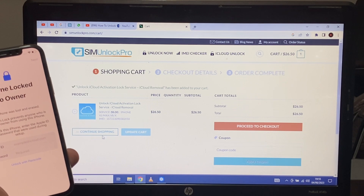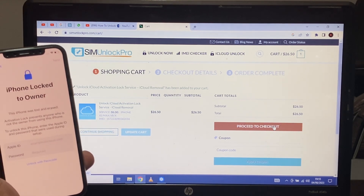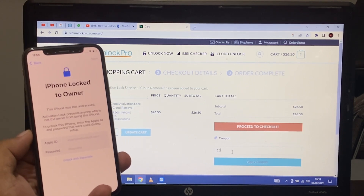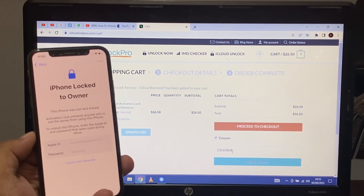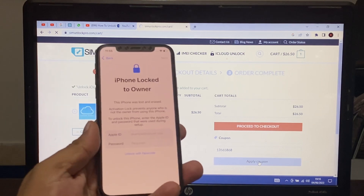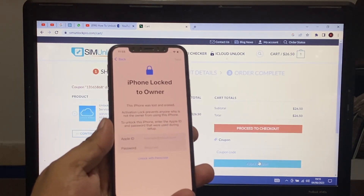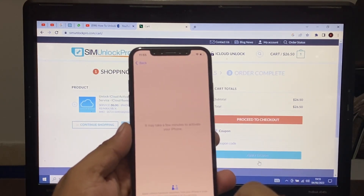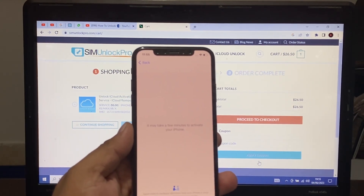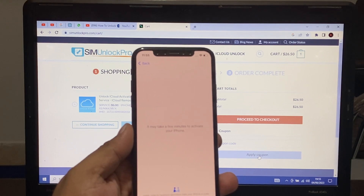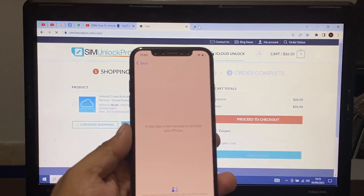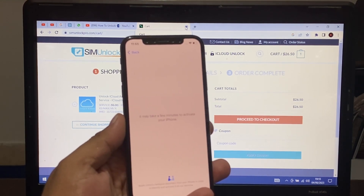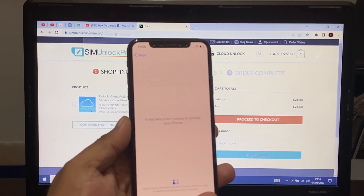You can see on screen: proceed to checkout. Enter your coupon code and apply the coupon code. Then unlock it. You can see on screen: it may take a few minutes to activate your iPhone.